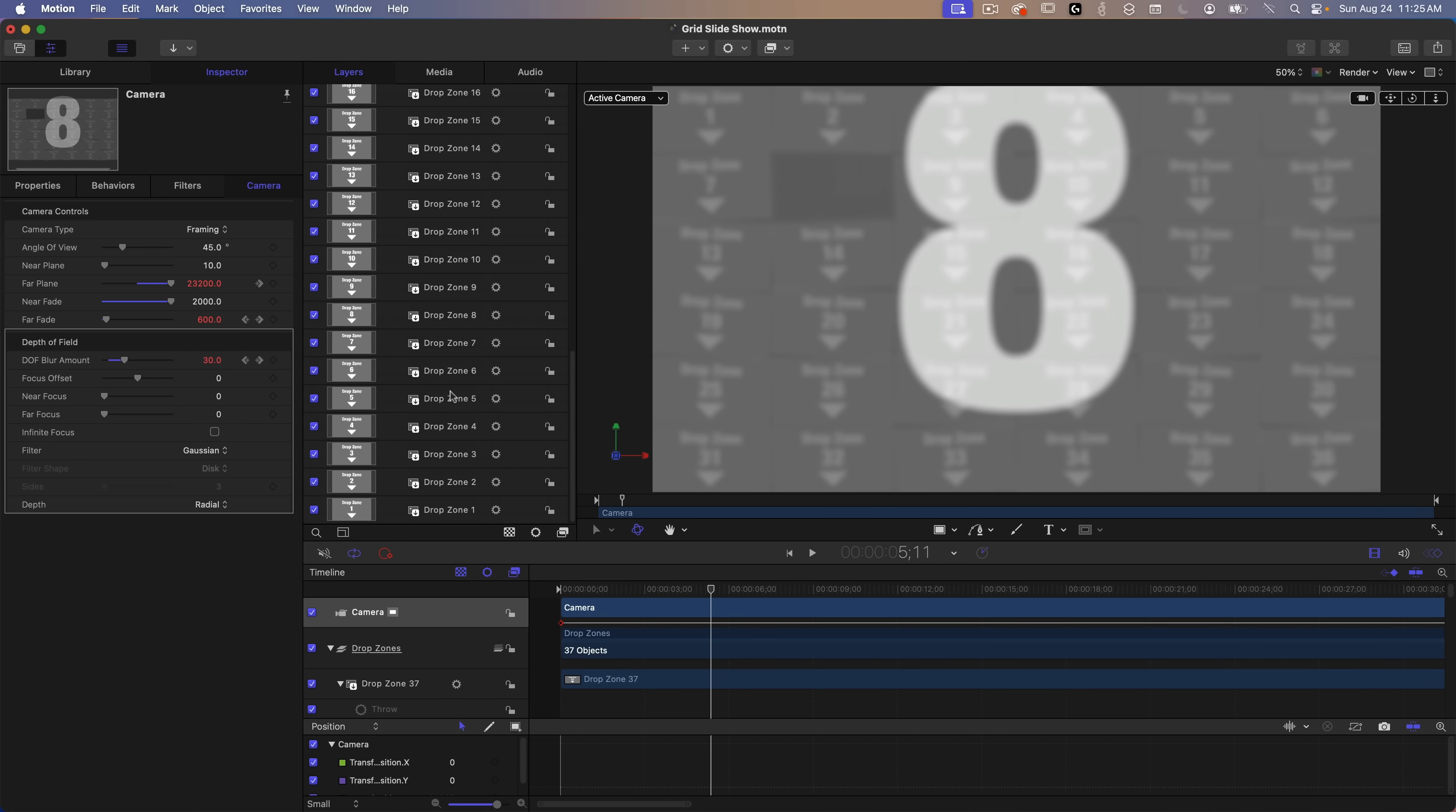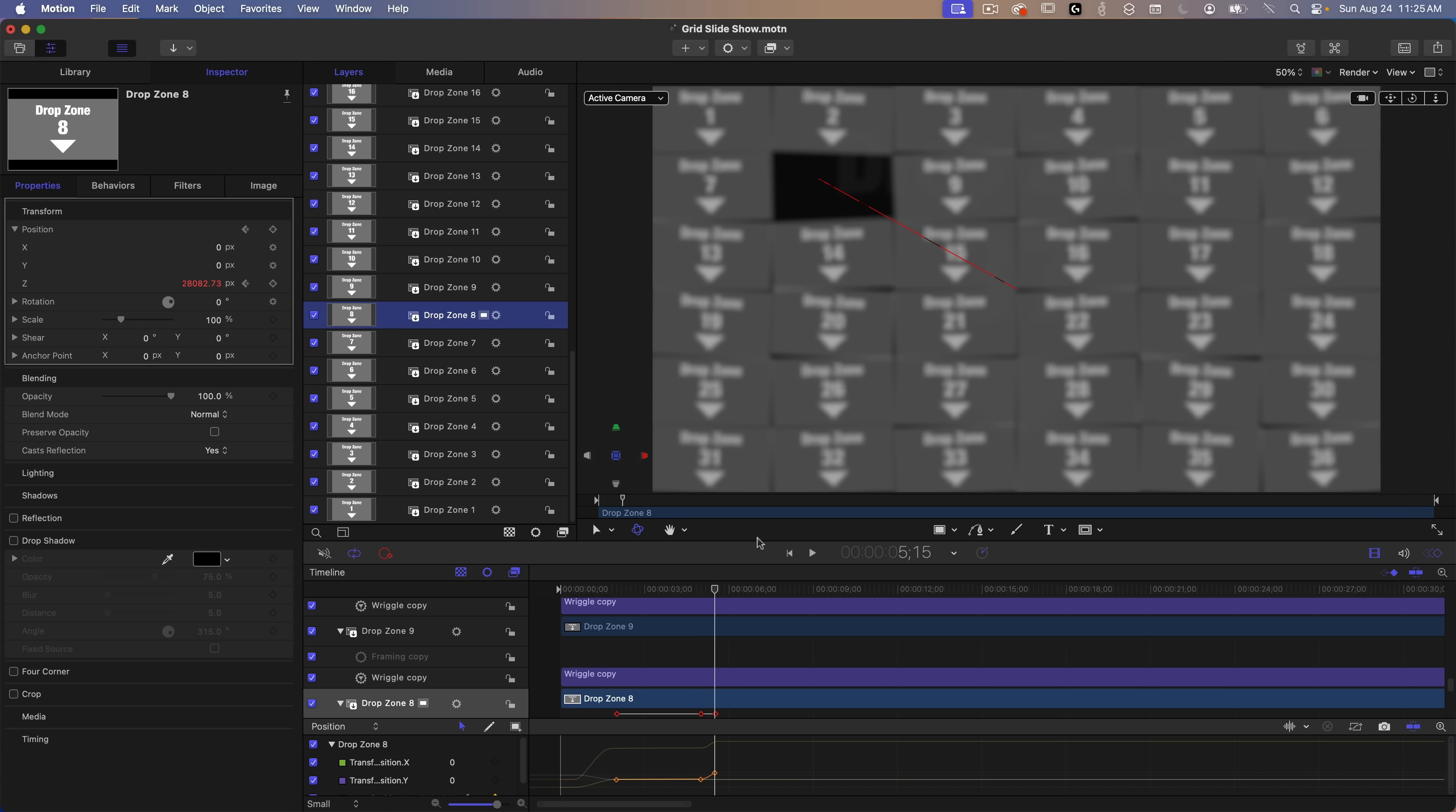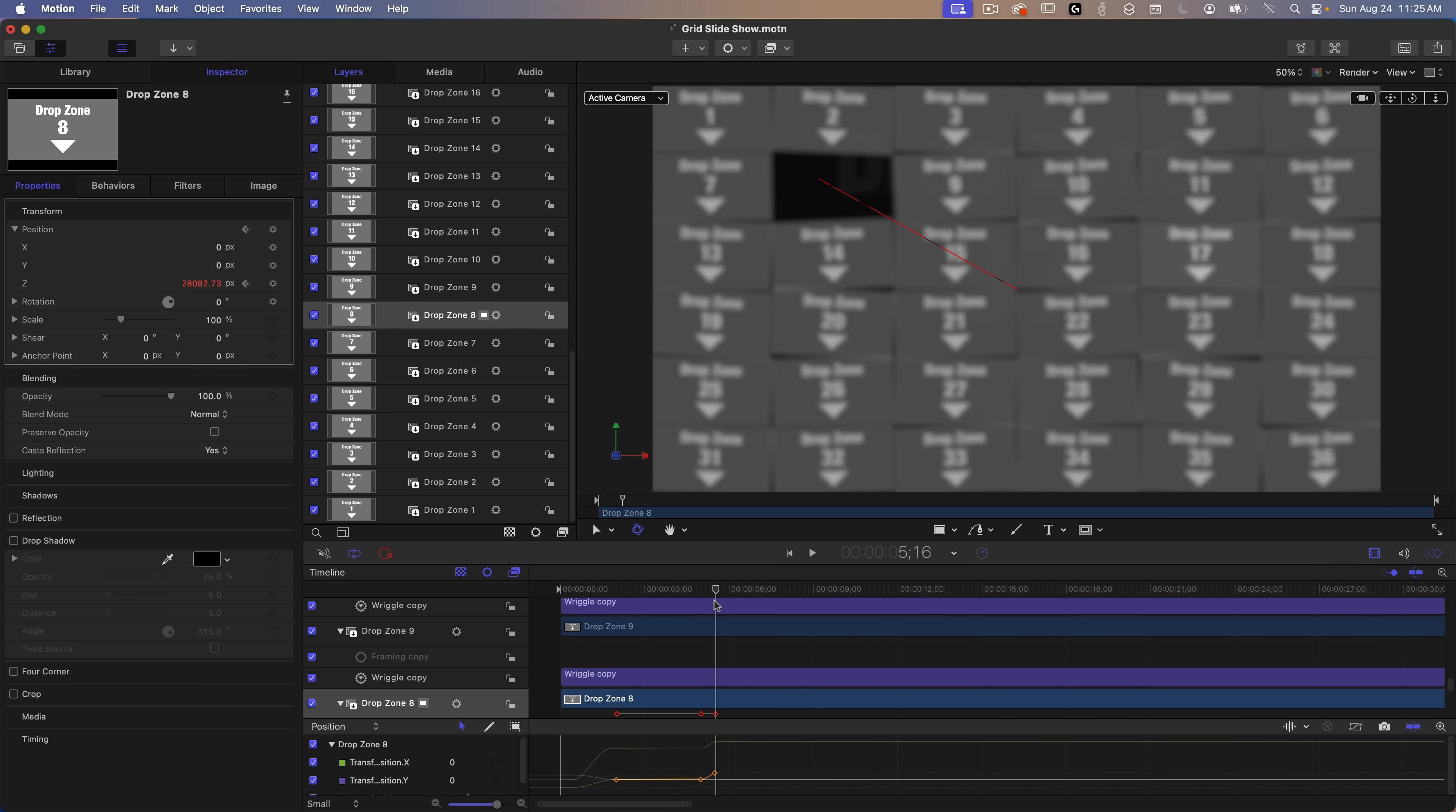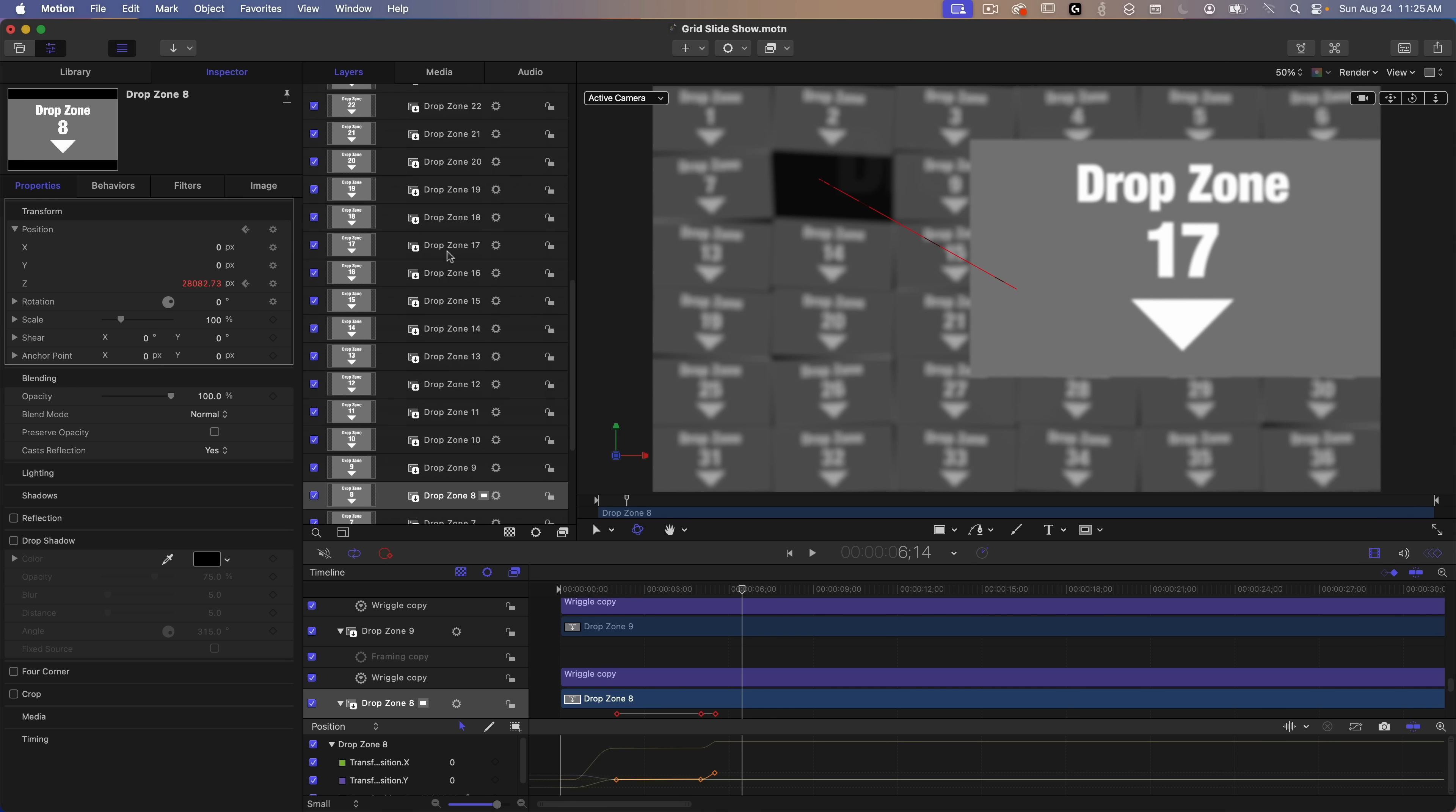Back to drop zone 8. Okay, so after that last keyframe, that's it. And the rest of the drop zones work exactly the same way with one addition. The rest of the drop zones also have another behavior added to them. Drop zone 17 is the next one right after drop zone 8. I just chose the order at random.